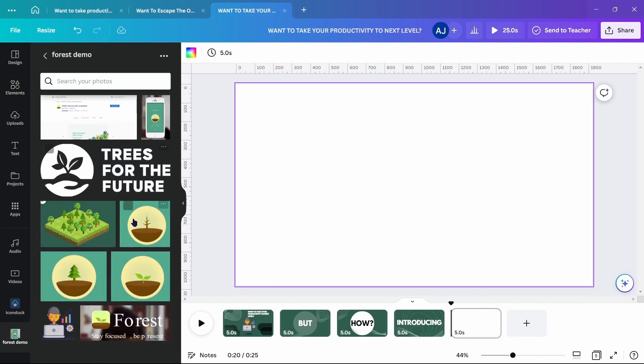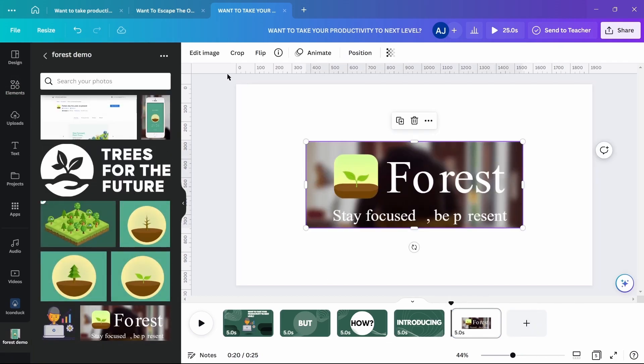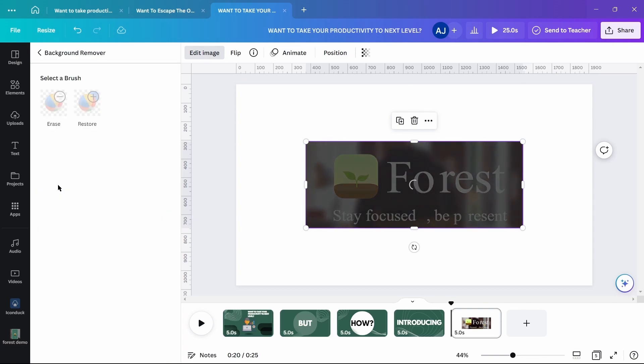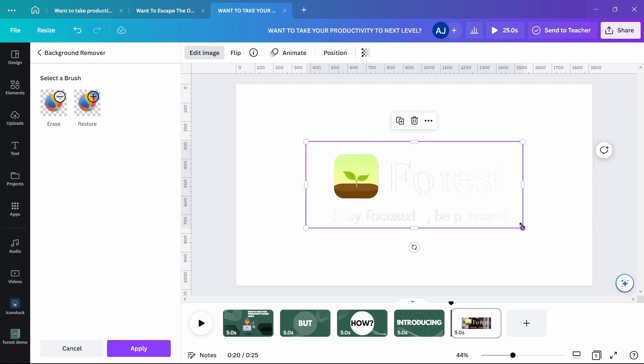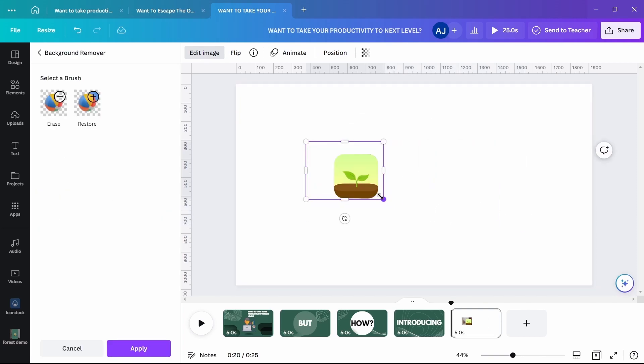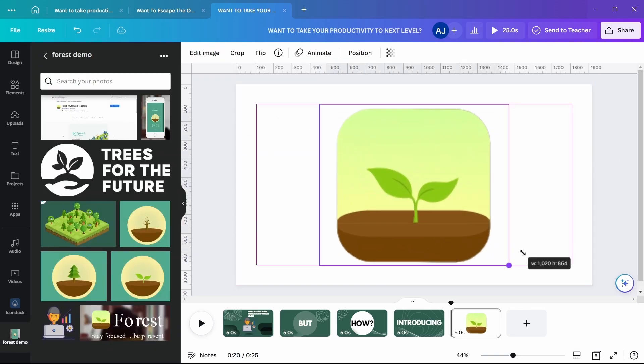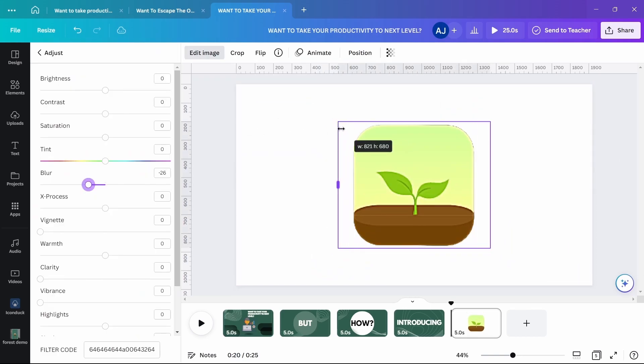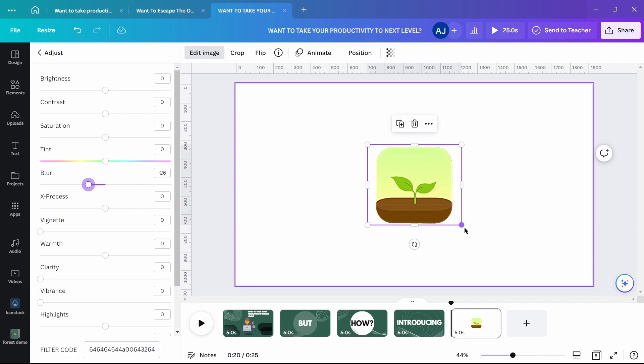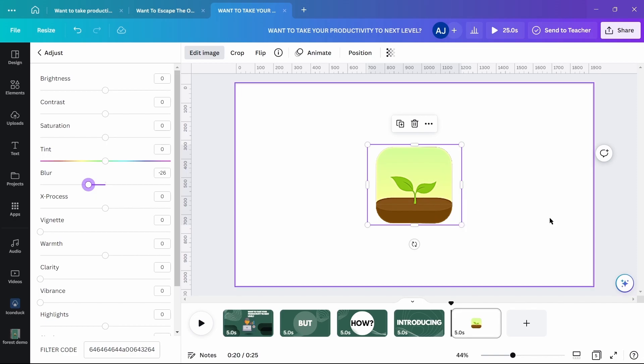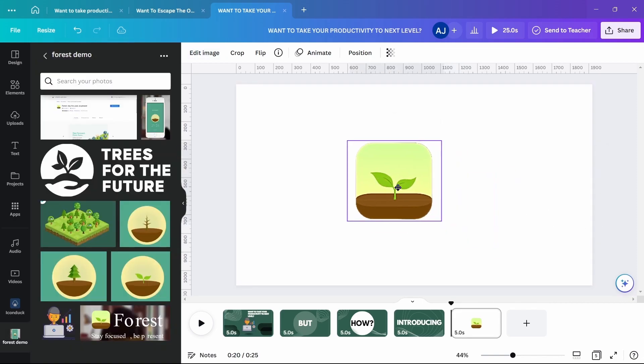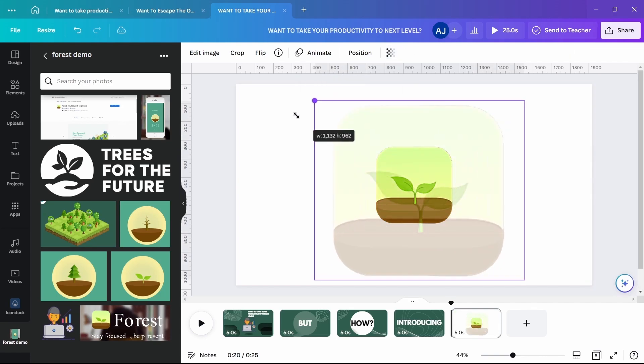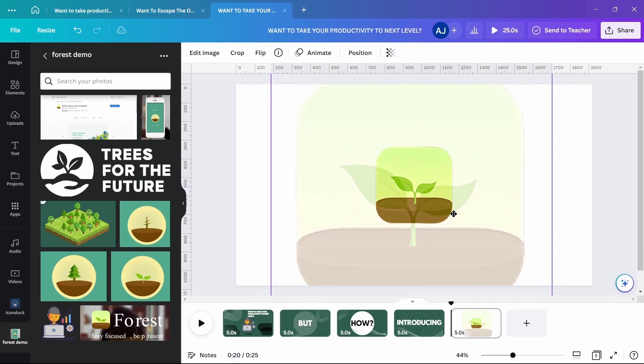For the next clip, take apps logo in the center. Copy and enlarge it, sending it back while adding some blur.